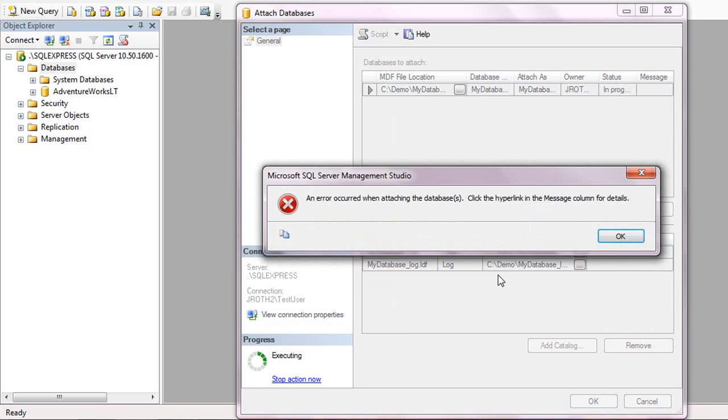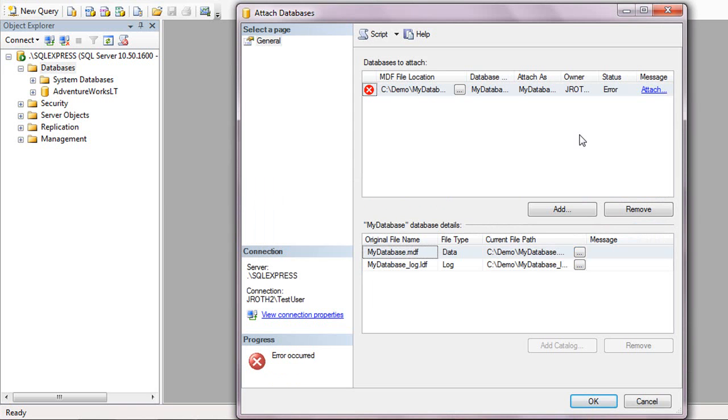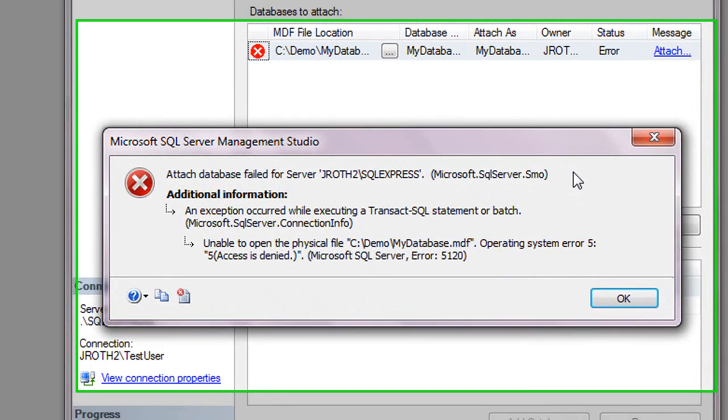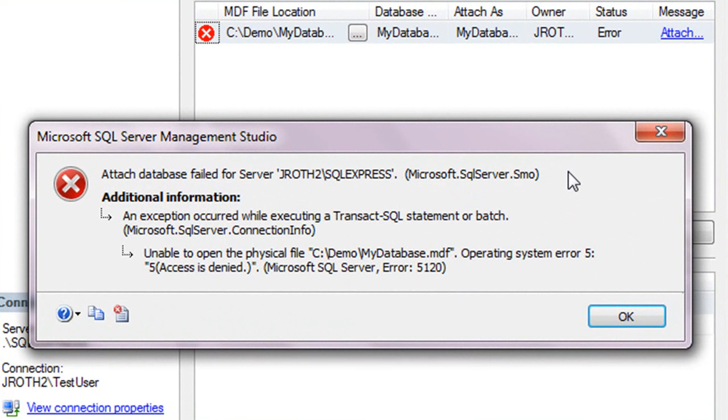If it works, great. If you get an error like this, click OK and then click the hyperlink for the error message. The error we're getting here is Access is Denied, Microsoft SQL Server Error 5120.